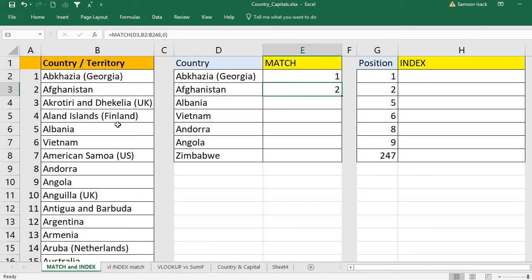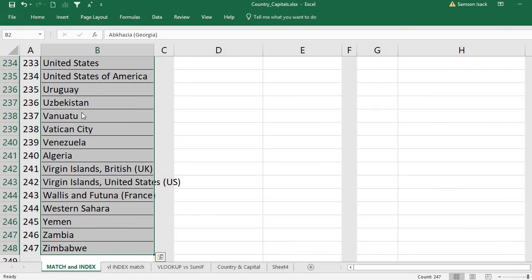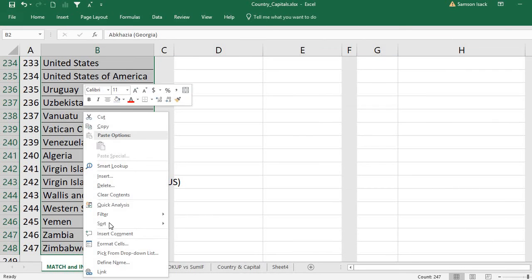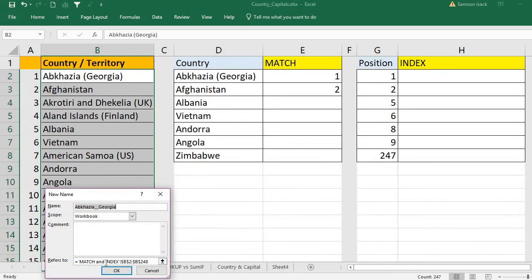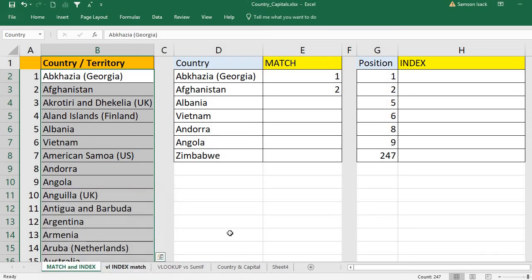Now what we can do is define a name for this array. Select all the records, right-click, and define name — give it the name 'Country'. That way, instead of selecting the range every time, we can just type the name 'Country'.